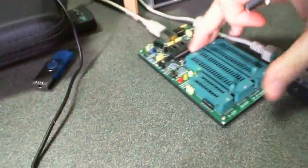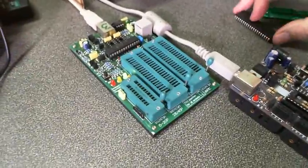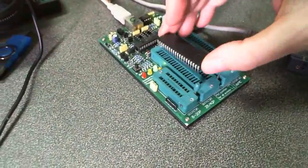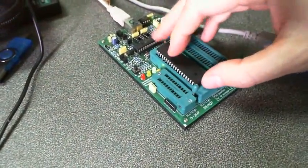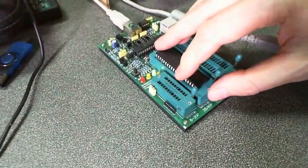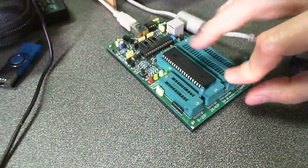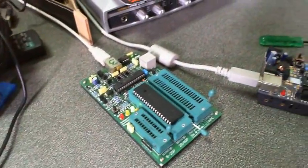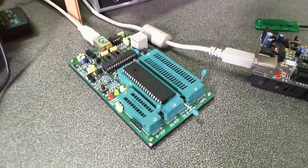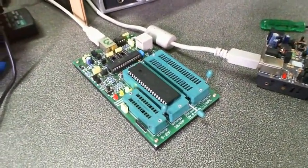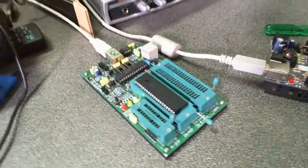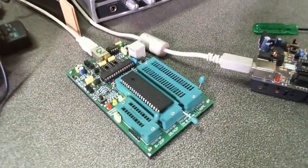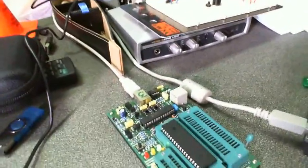So the next step is to place the processor onto the programmer. Secure it. And you'd have to refer to your user's manual if you use a different programmer. But most of them work the same way.